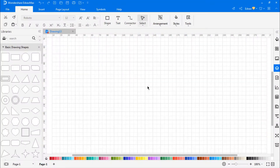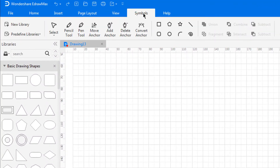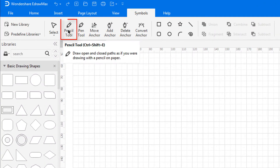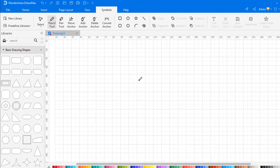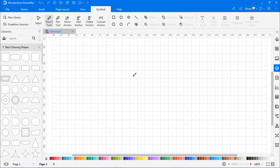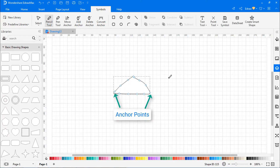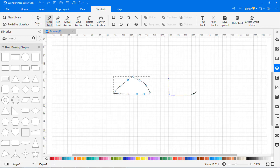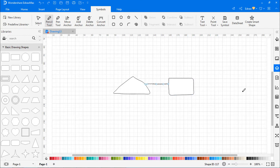First let's look at the pencil tool. To draw a line with the pencil tool, navigate to the Symbols tab and click on the Pencil tool. The cursor will look like a pencil. Put the cursor on the canvas and start to draw your own shapes. You can click the Select button to switch the cursor back into the arrow.